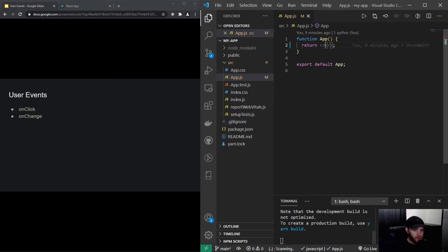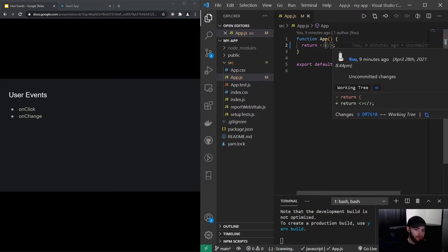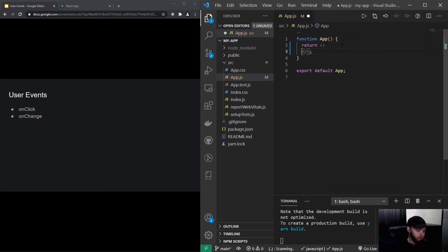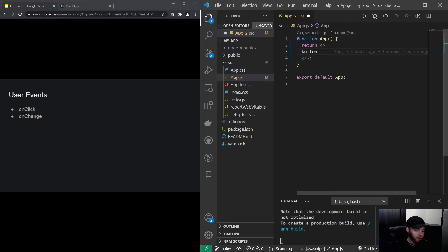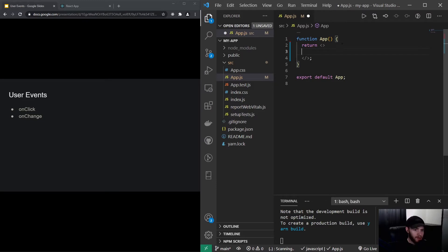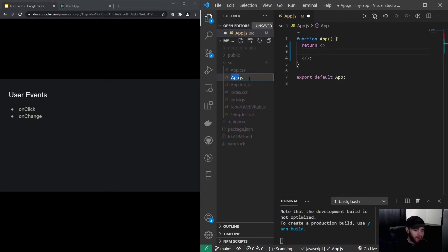I'm going to create a button, but before I do that, I'll show you something. I like to rename my app.js file because right now if you type button, my code editor won't give me any hints. Let's change the app.js file to app.jsx.